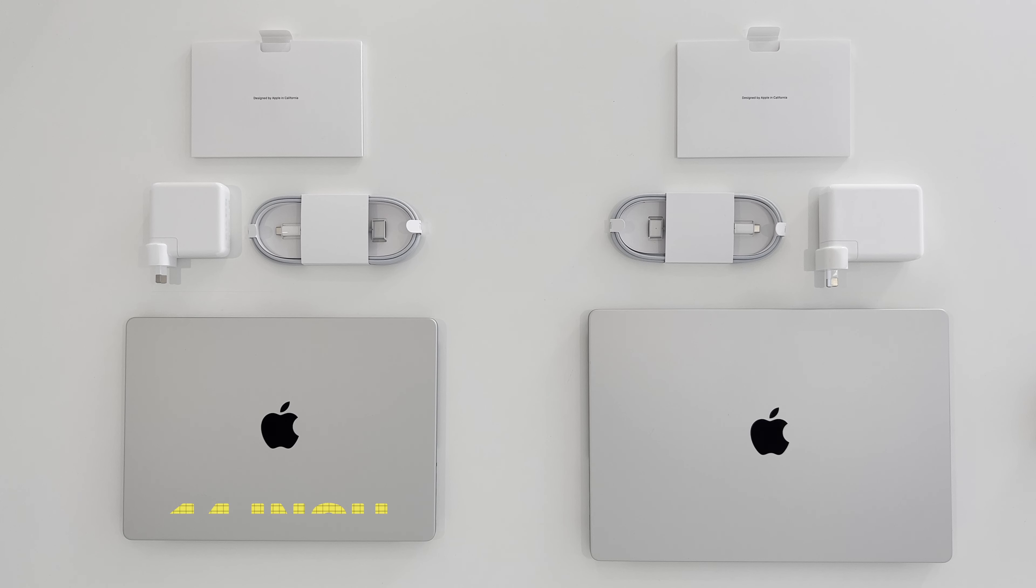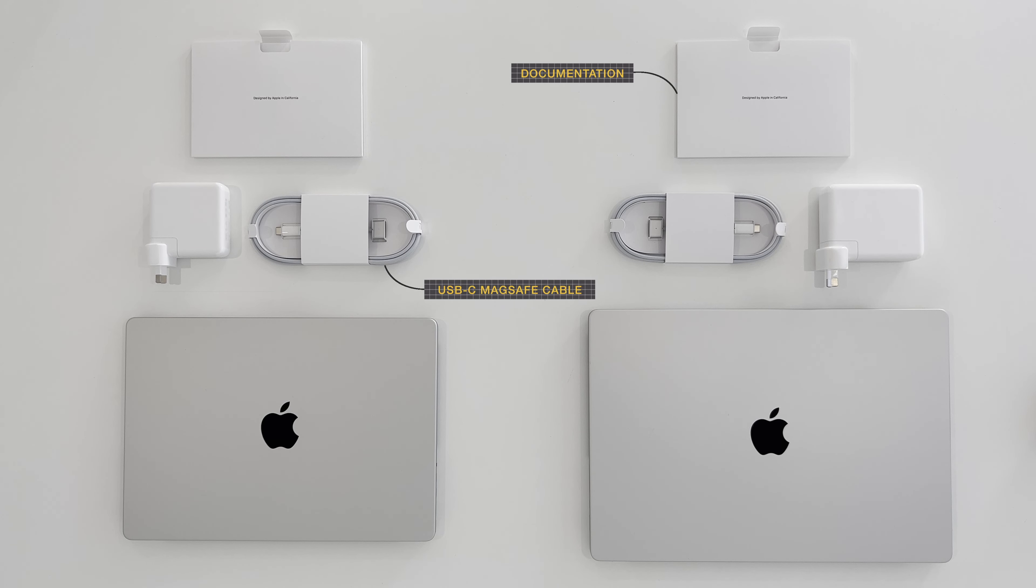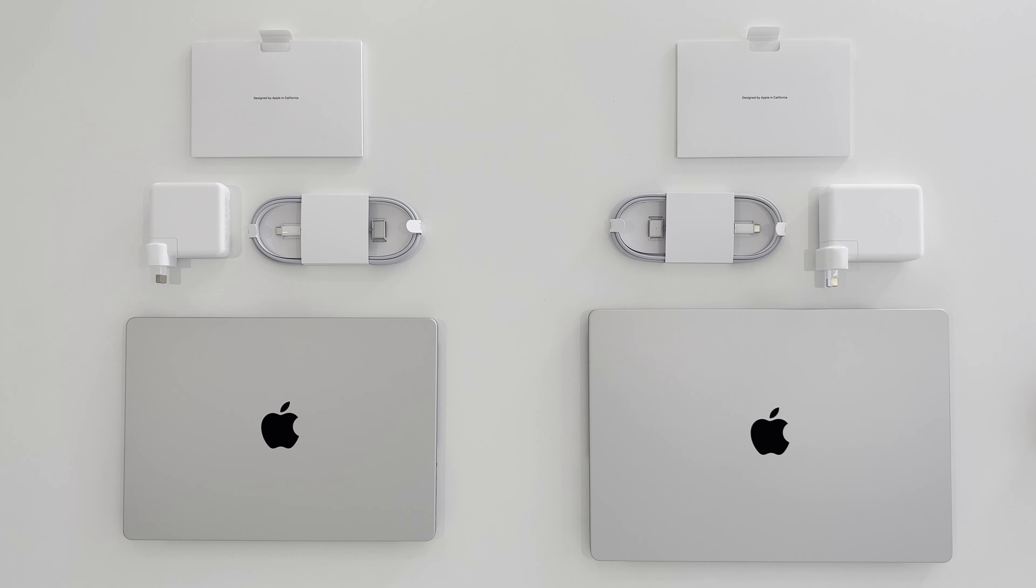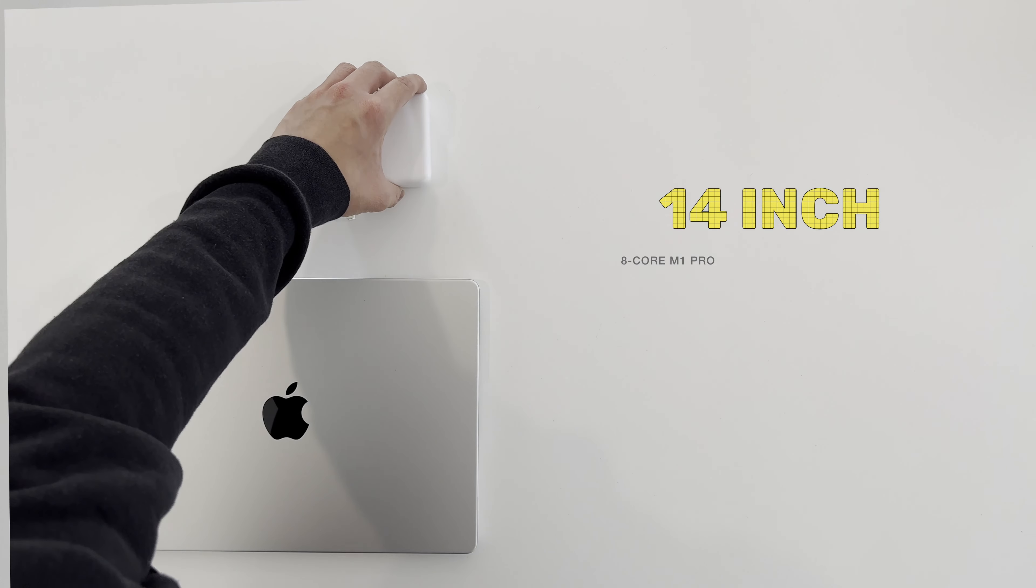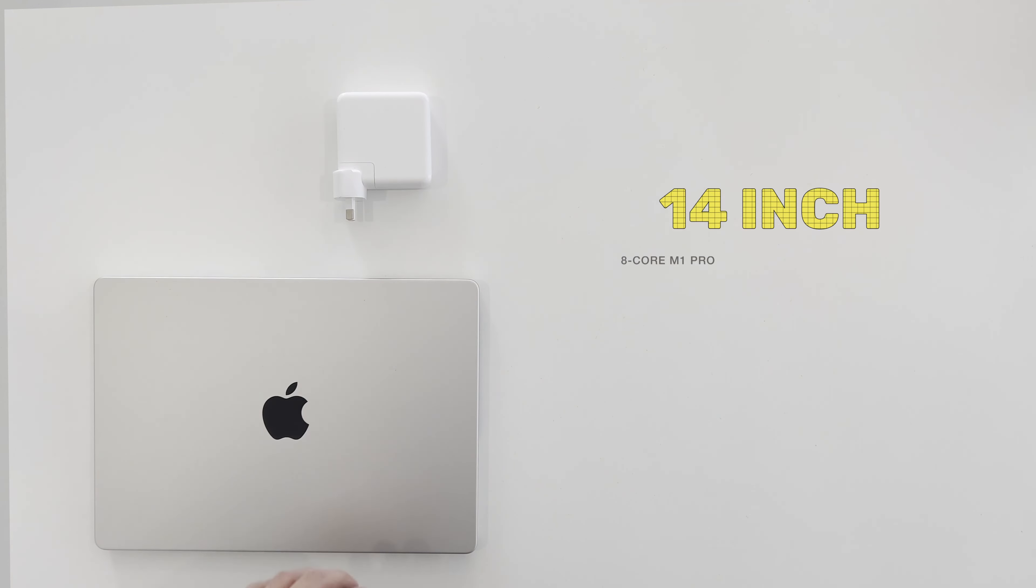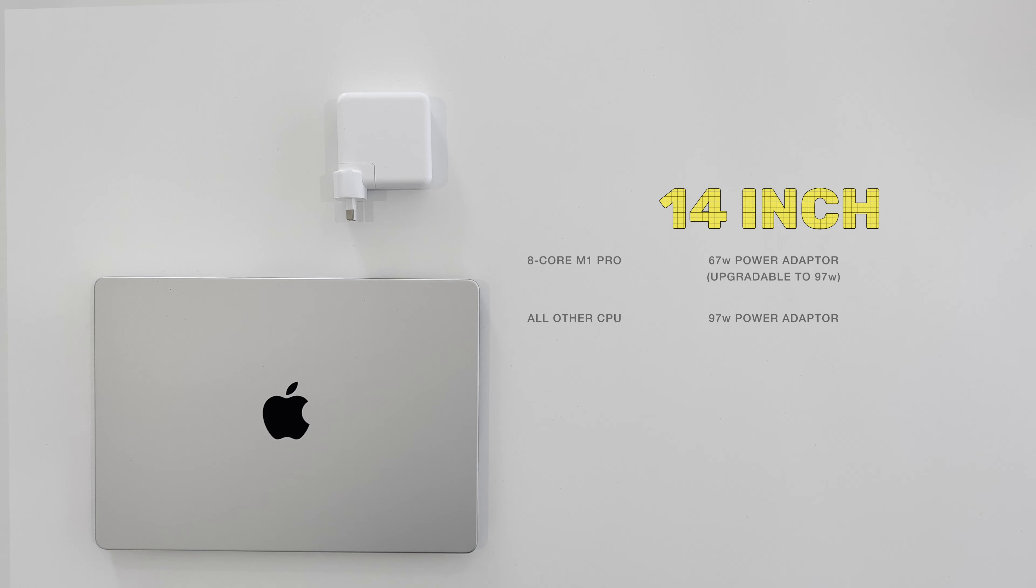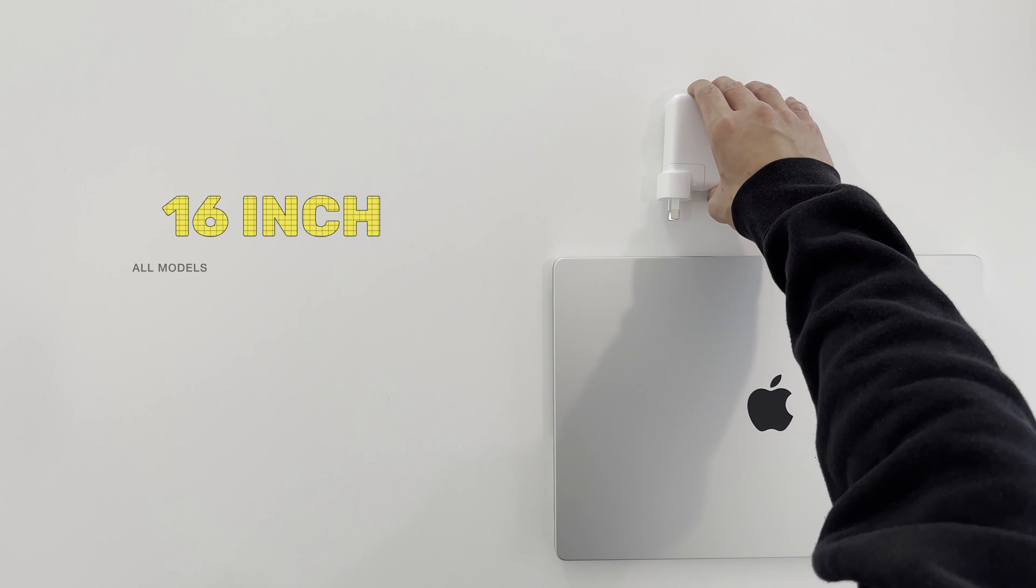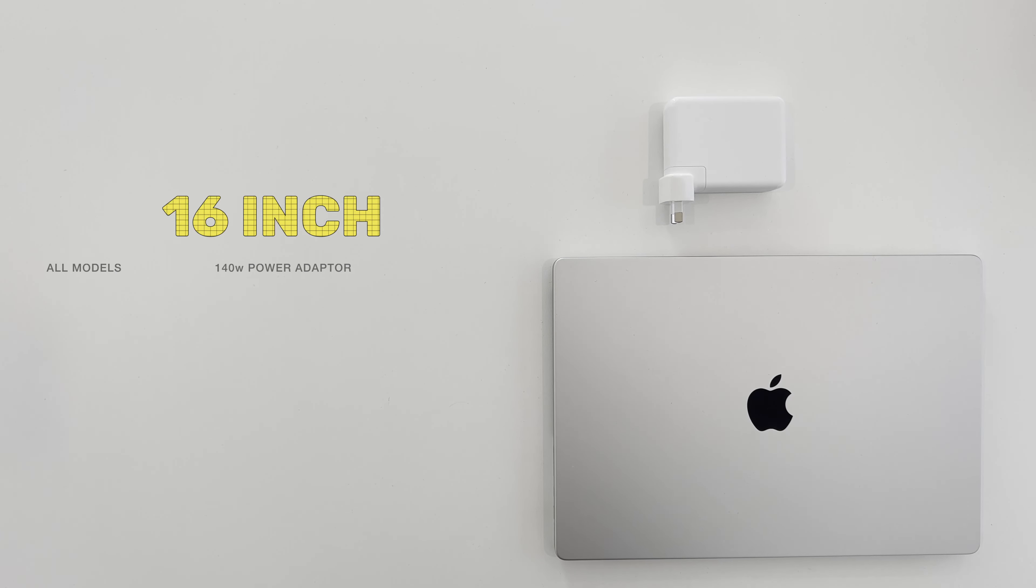In both the 14 and 16 inch models, you get the same documentation and the same USB-C to MagSafe charging cables. Their main differences are in the power adapters and the MacBooks themselves. With all 14 inch models that have an 8-core M1 Pro CPU, you'll get a 67W adapter by default but you can pay a little bit extra to upgrade to the 97W adapter. The 97W adapter will come included with all other 14 inch models. Keep in mind, if you get the 8-core M1 Pro model, you won't be able to fast charge with the 67W adapter that comes included in the box.